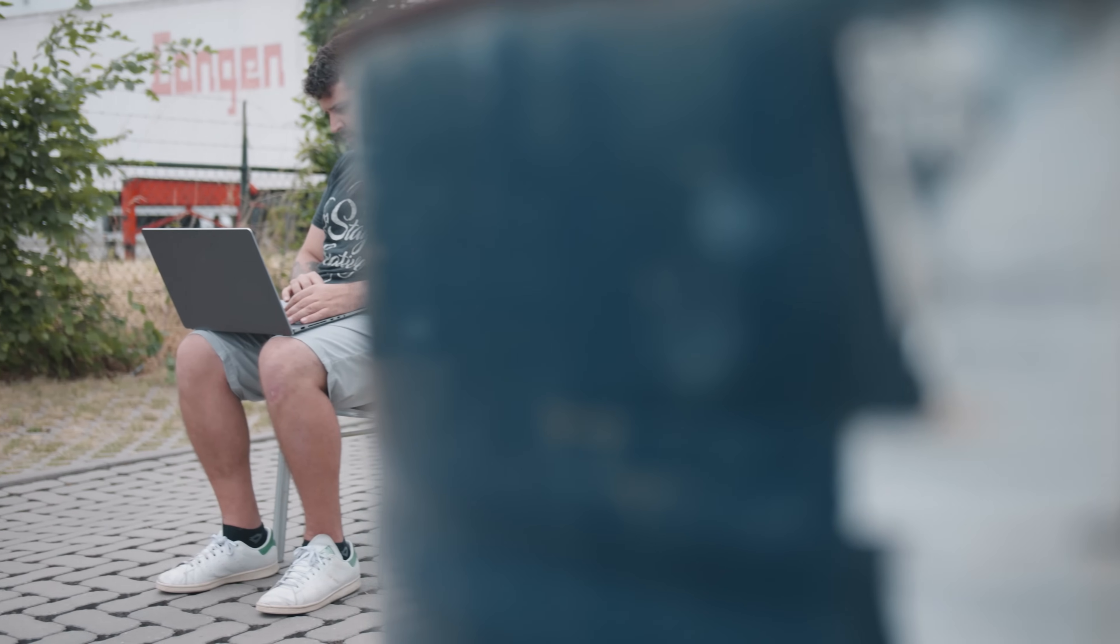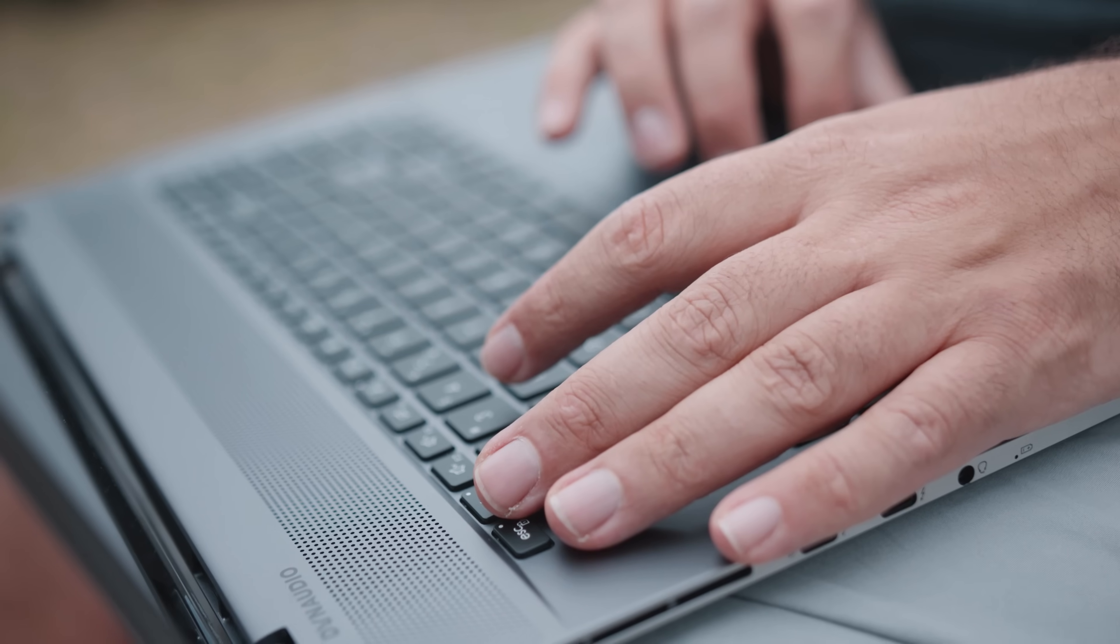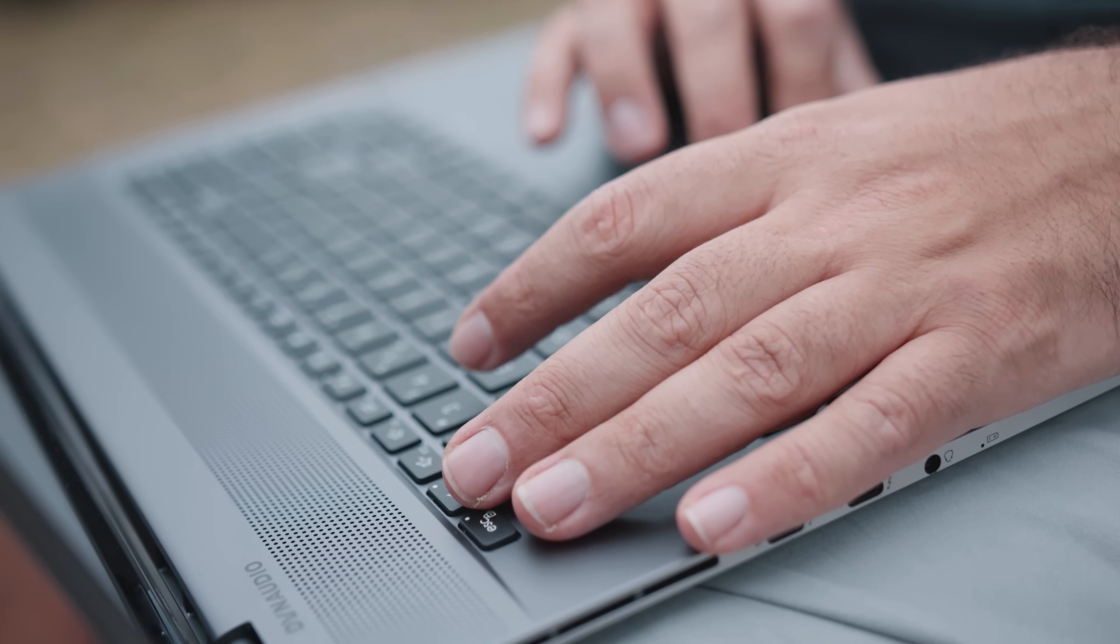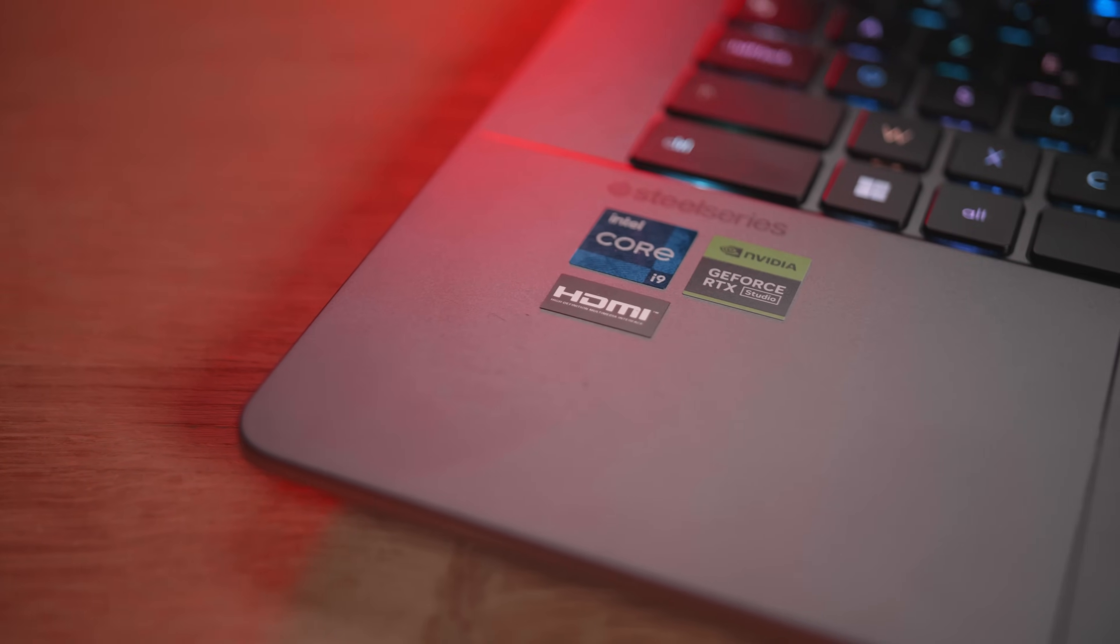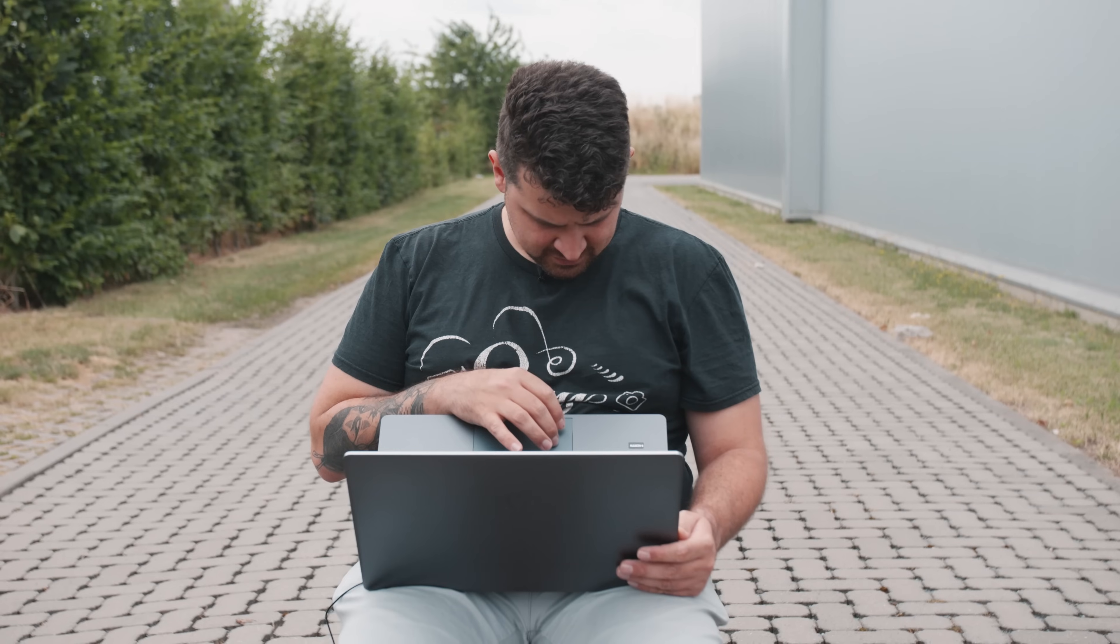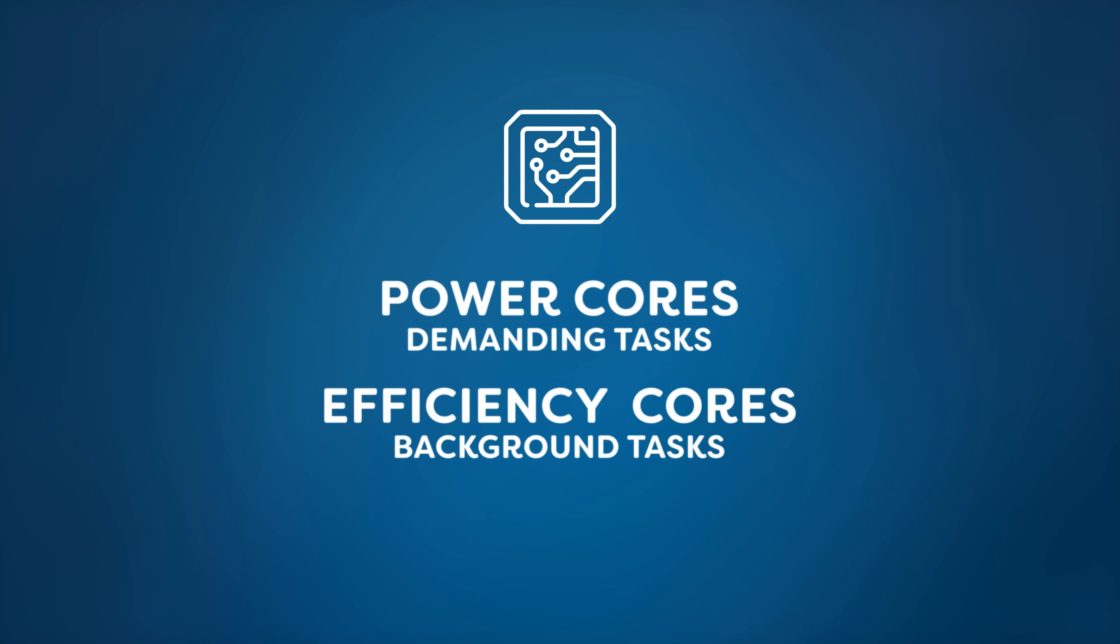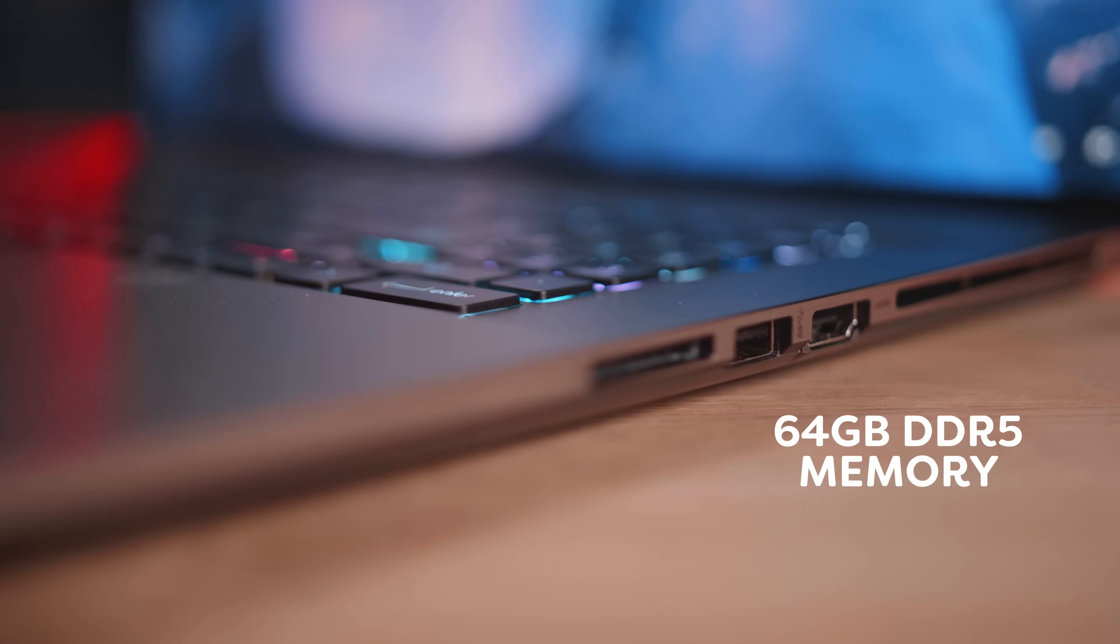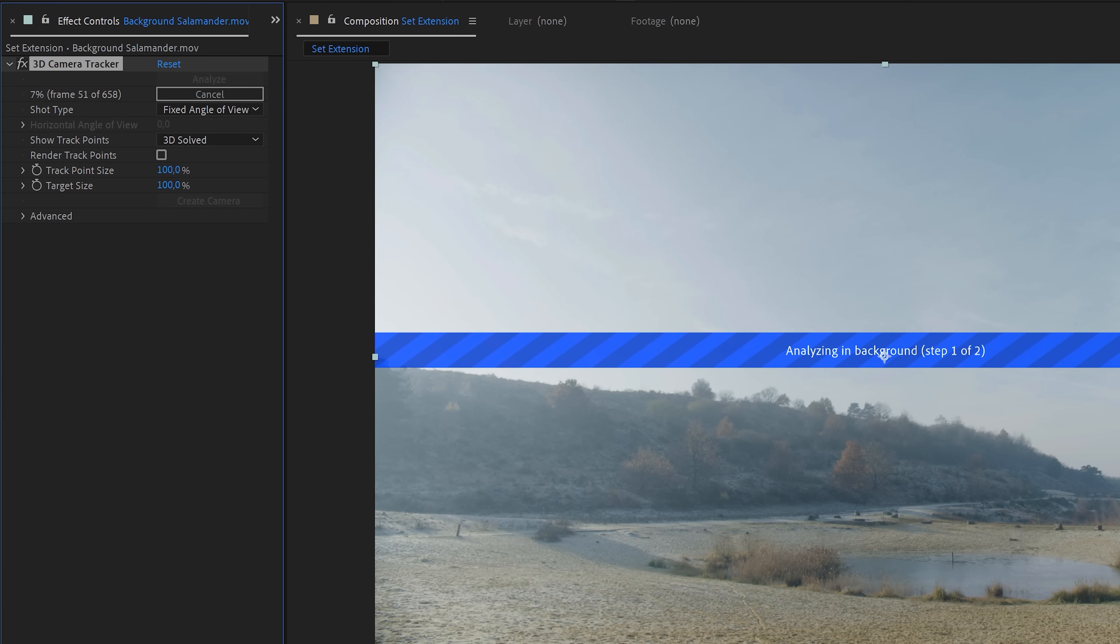That's why I've brought along the MSI Creator Z17 HX Studio. Generously provided by our sponsor MSI. This powerhouse of a machine is equipped with the latest Intel 13 Gen i9 processor. Boasting 8 P cores and 16 E cores. In simpler terms the power cores are for demanding tasks. And efficient cores are for background tasks. Now combine that with a whopping 64 gigs of DDR5 memory. And your tracking will be completed in no time.